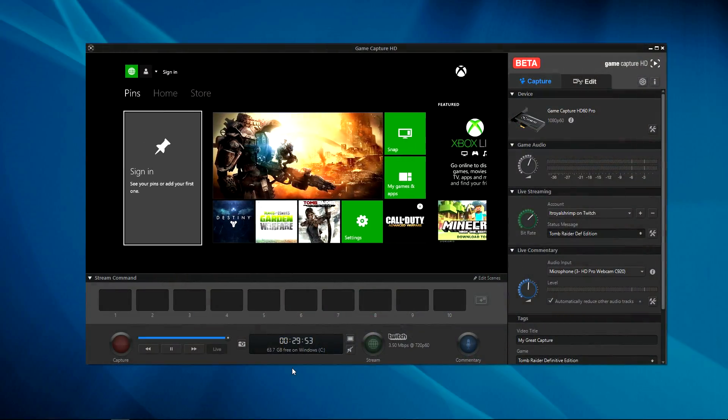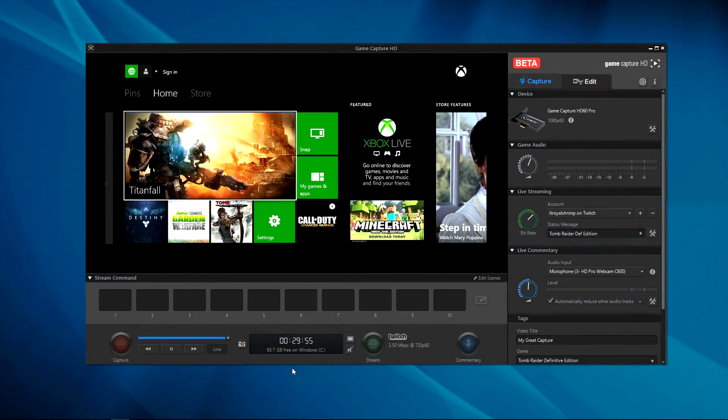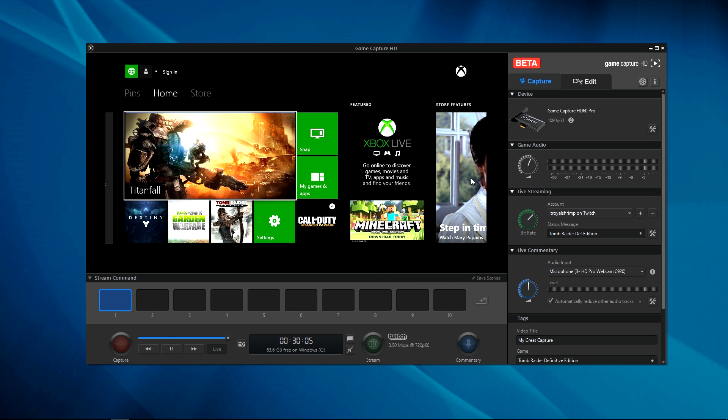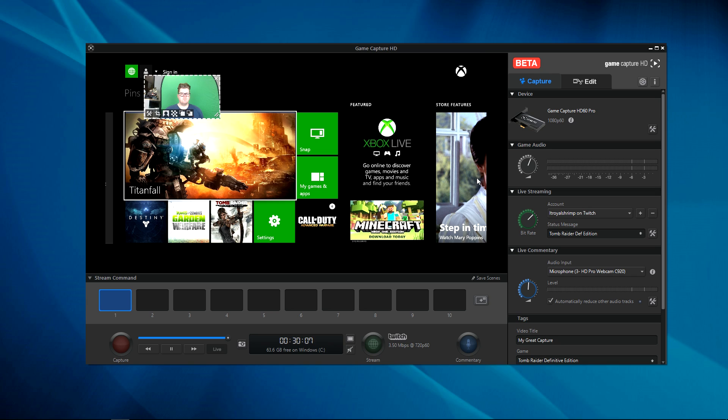First off, make sure you have Game Capture version 3 or higher installed. Fire up the software, turn on your game system, and set it to your desired settings. Now select the scene you wish to edit, click Edit Scenes, and click the Add button to choose your webcam.